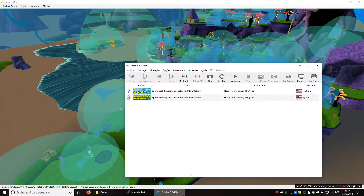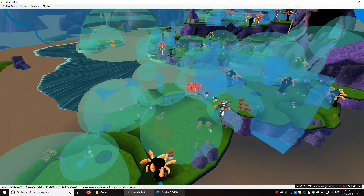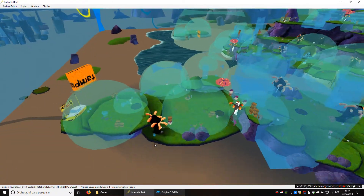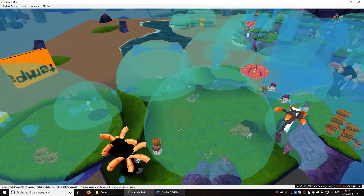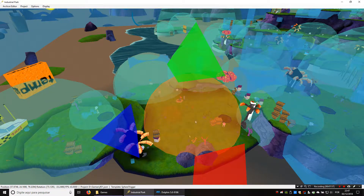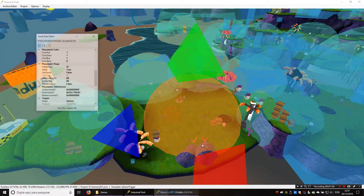It seems to be working — every time you enter the trigger it gives you shiny objects. But we want to change a few things. First of all, I think this trigger is too big, so let's make it a bit smaller.